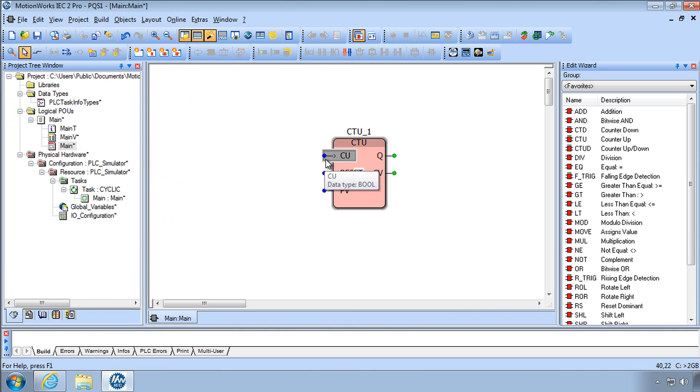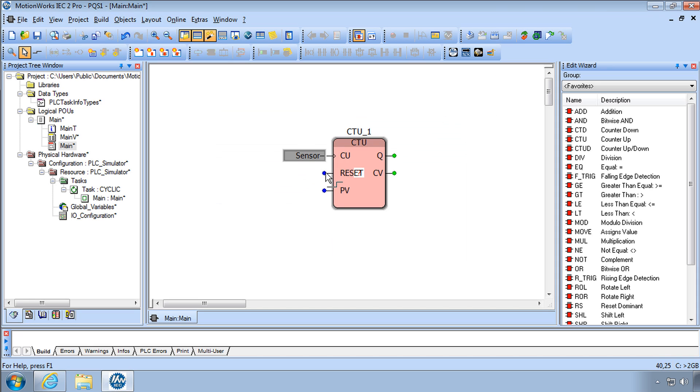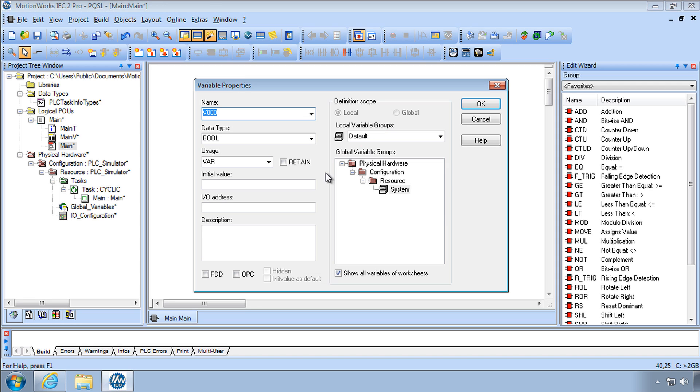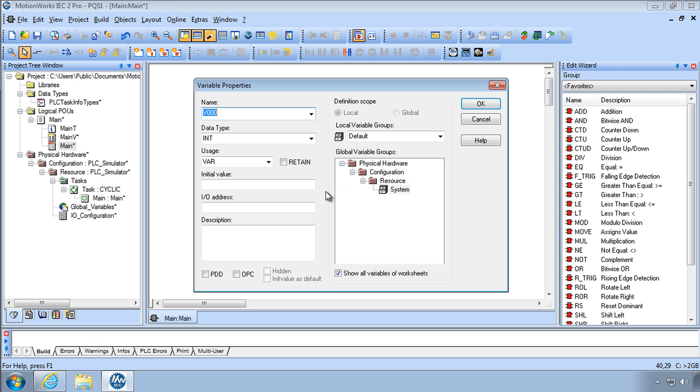We'll put a variable called Sensor here at the counter up. It's a Boolean with UsageVar. We'll get into more of that later. The Reset Input we can also call the variable Reset. This will be a counter counting the cars coming in through this sensor.